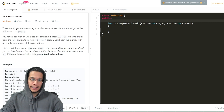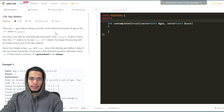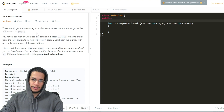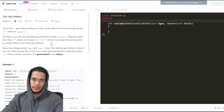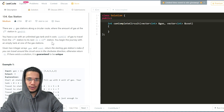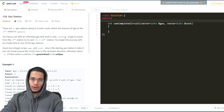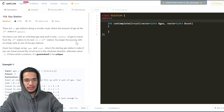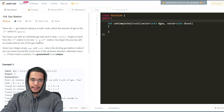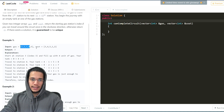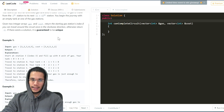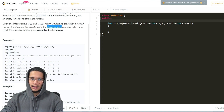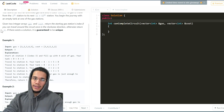So the problem says that there are N gas stations along a circular route where the amount of gas at the Ith gas station is given by gas[i], and you have a car with unlimited gas tank — so there is no limit on the capacity of gas you can store at one point of time — and it costs cost[i] gas to travel from the Ith gas station to its next one. You begin the journey with an empty tank at one of the gas stations. You are given these two arrays — the amount of gas and the cost to travel — and you need to find the starting gas station if you can complete a circuit in the clockwise direction, otherwise return minus one.